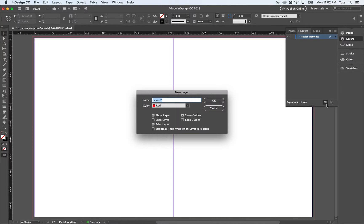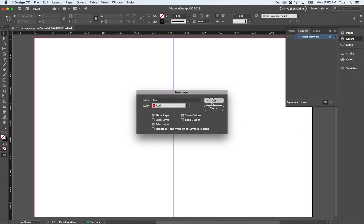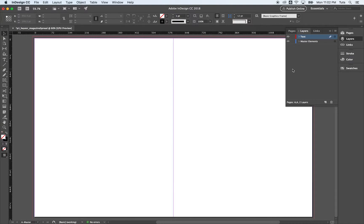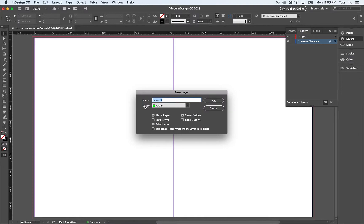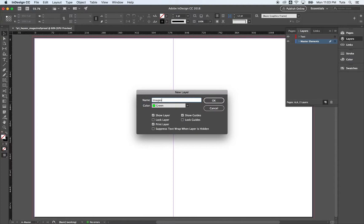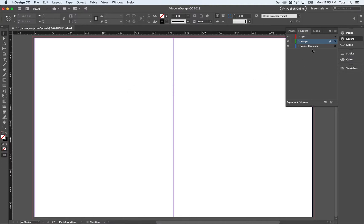And we're going to have a layer for text. And I'm going to click okay. Then I'm going to come down to master elements, option click. And we're going to call this one for images. And click okay.